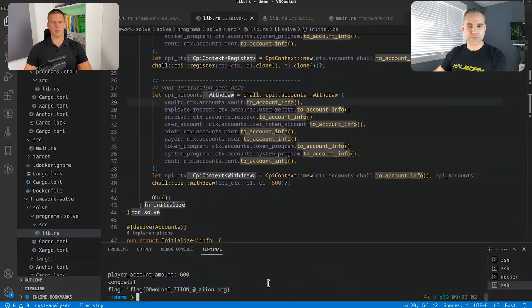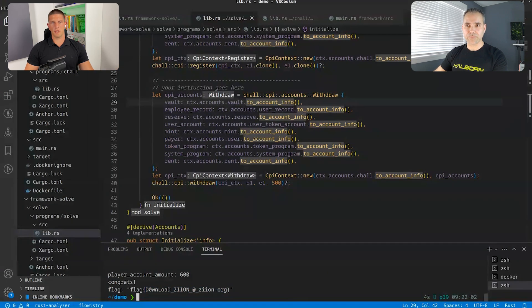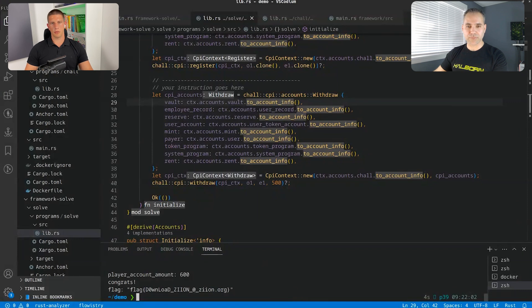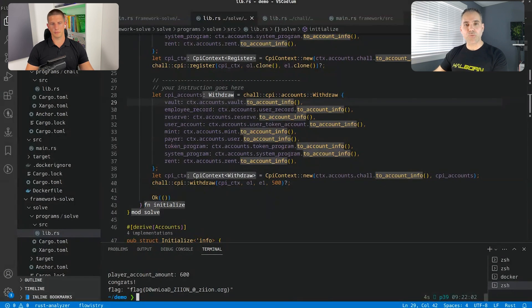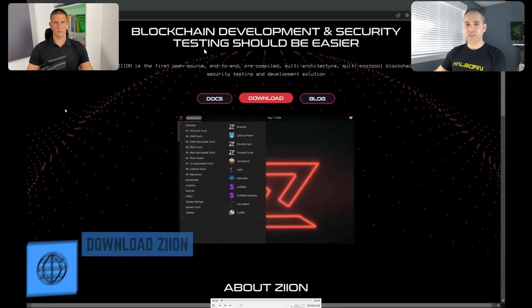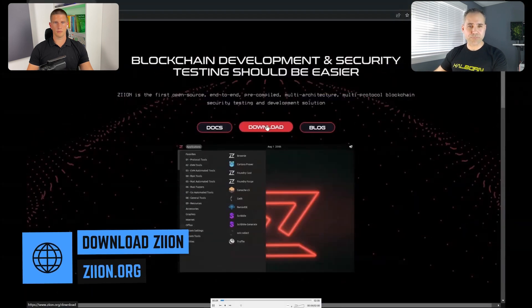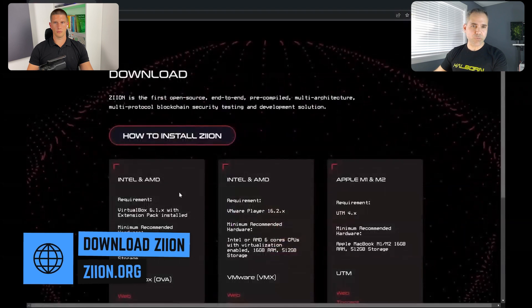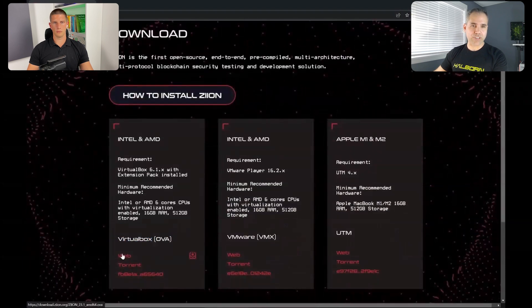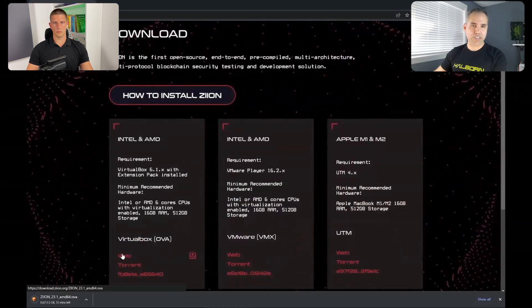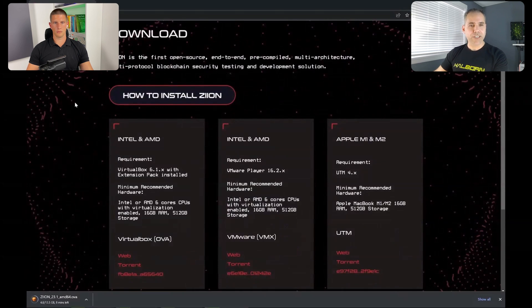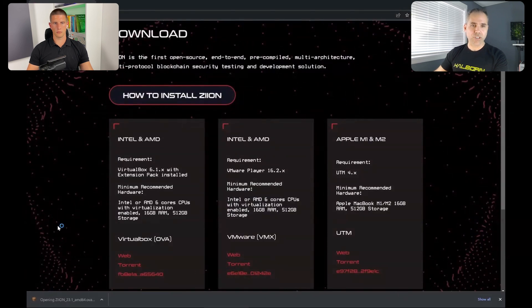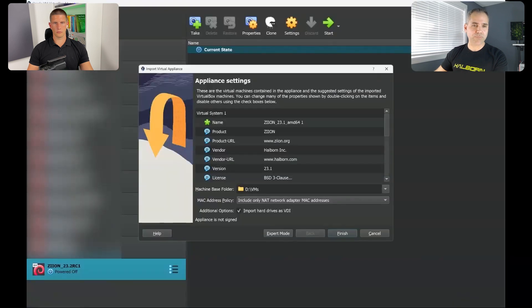That's, that's awesome. That's great. And speaking of download Zion, how does this work? Is it a Docker image? Is it a virtual machine? Where do people go to install this and basically start testing web-free vulnerabilities? Sure. So we can download a VM directly. I will show you. So we go to the website, we click on download, we choose the architecture that we want, for example, Intel and AMD, and we want from the virtual box one, because that's what we have installed.